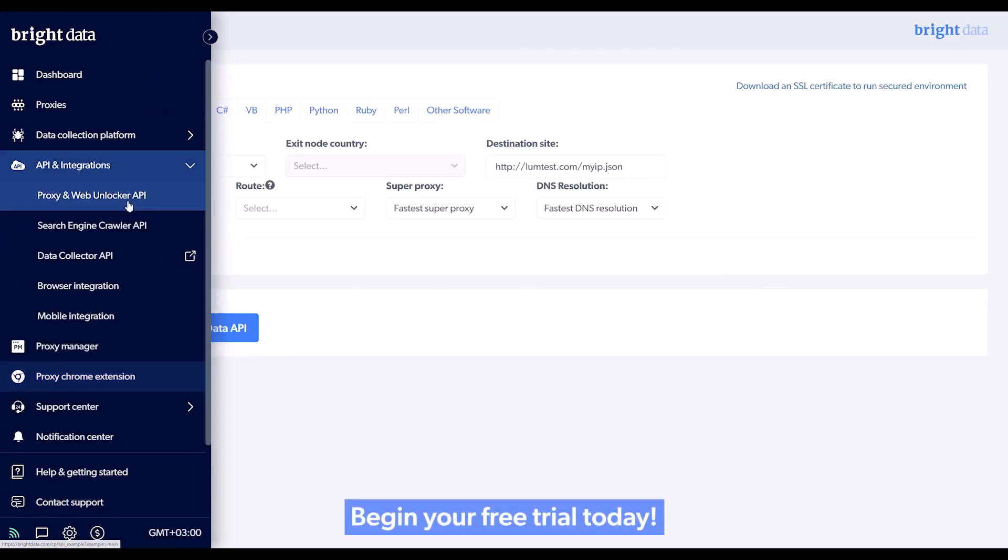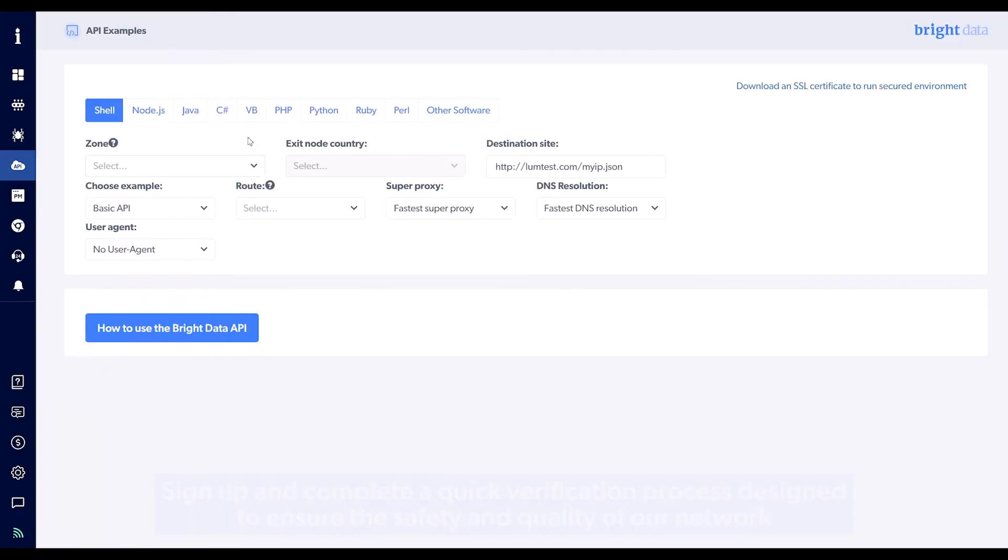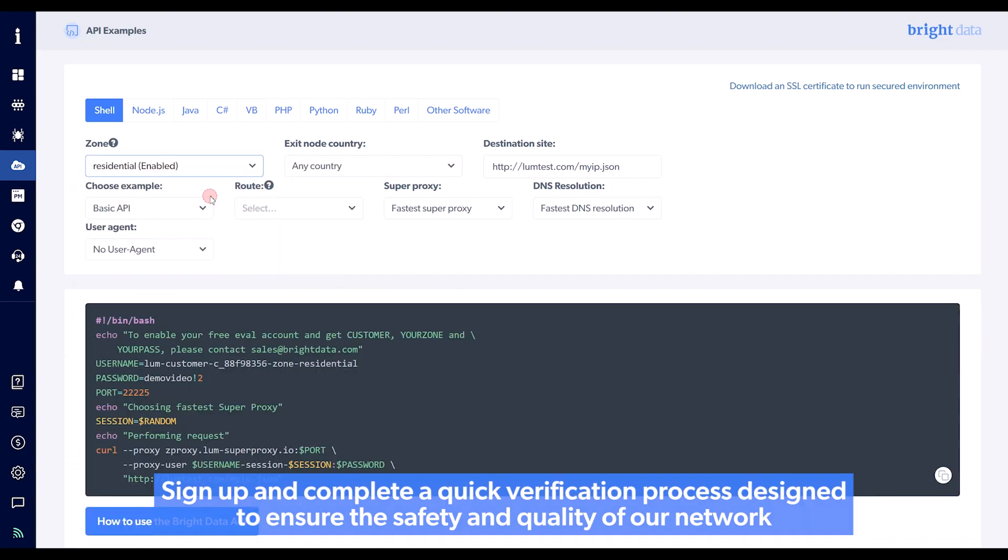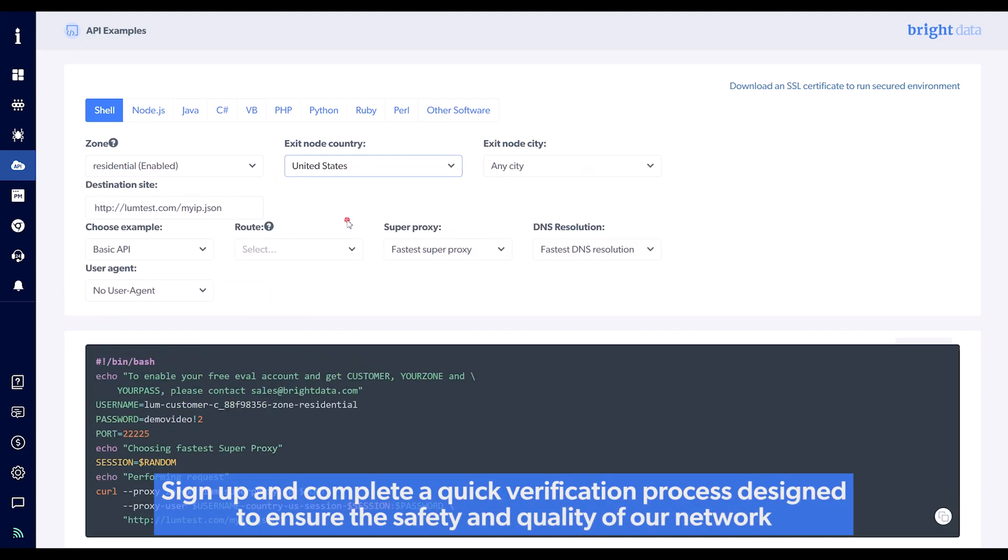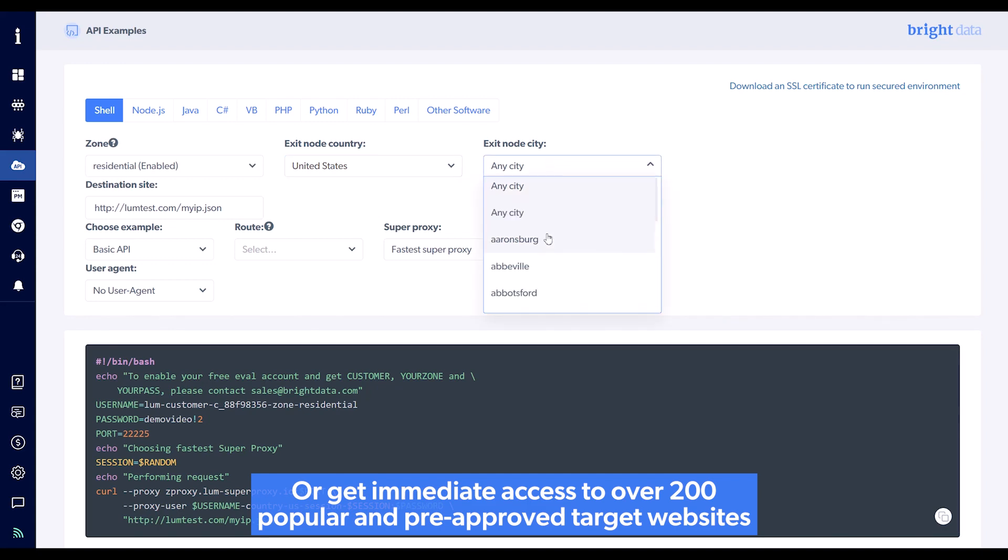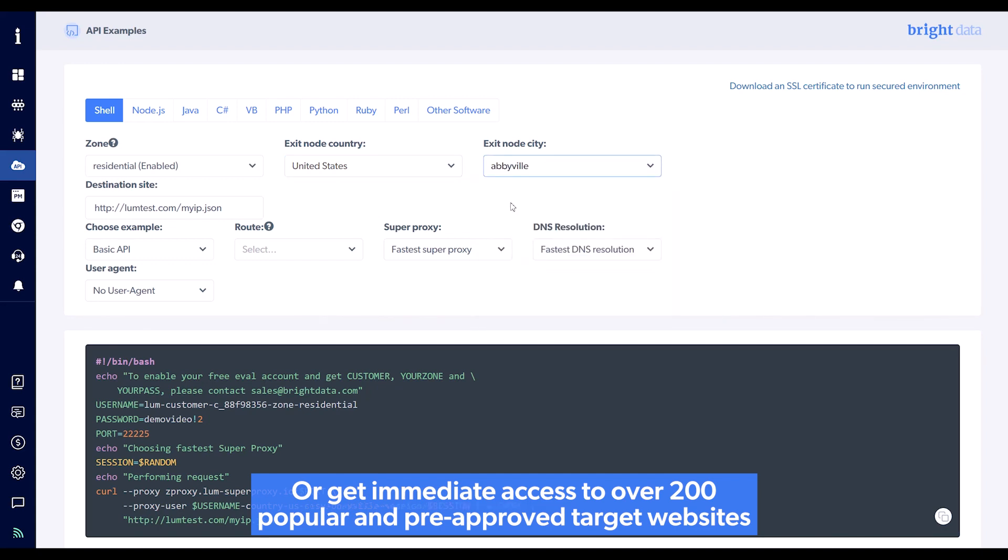Begin your free trial today! Sign up and complete a quick verification process designed to ensure the safety and quality of our network, or get immediate access to over 200 popular and pre-approved target websites.